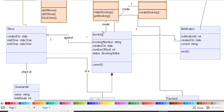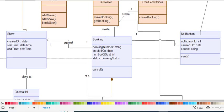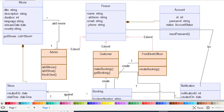Now we come to the Show class. Booking is made against a Show — if there is no show, there will be no booking. The Show class has attributes: created on, start time, and end time. The Show also has a composition relationship with the Movie class.